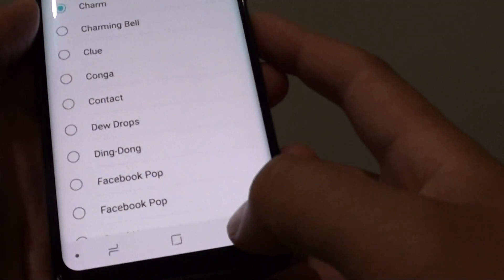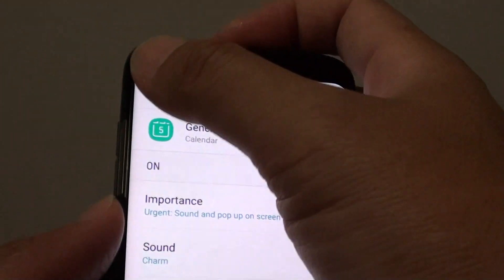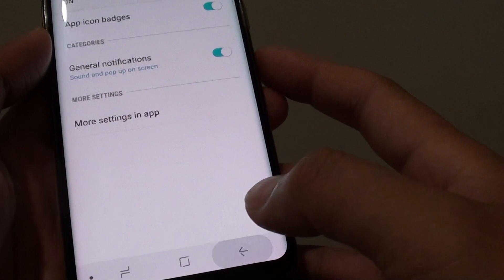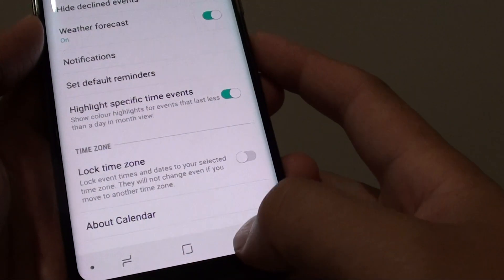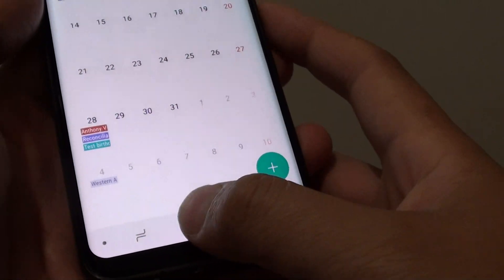Once you make your selection, you can tap on the back key to go back to your calendar, or you can simply tap on the home key to go back to your home screen.